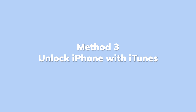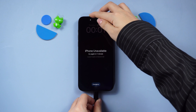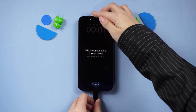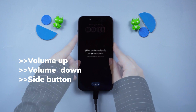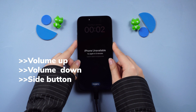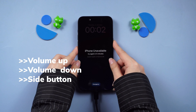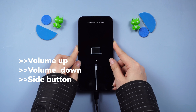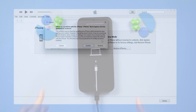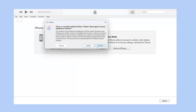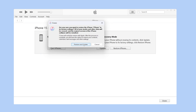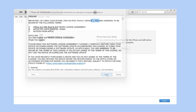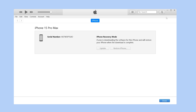Method 3: Unlock iPhone using iTunes. After connecting your device, put your iPhone in recovery mode. After iTunes detects your phone, select 'Restore and Update' when prompted, then wait for it to finish.